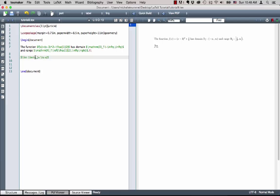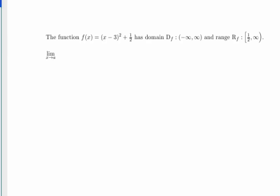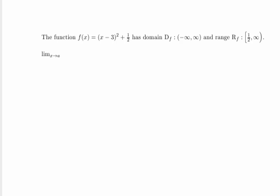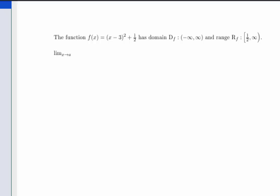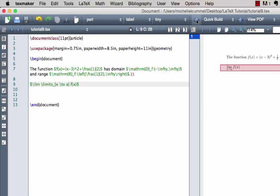If I don't use the \limits command, the 'x approaches a' will not appear underneath the lim — it will still be a subscript but appear to the right. I prefer it underneath, so I'll keep \limits. To take the limit of something, let's add f(x): the limit as x approaches a of f(x). For the left-hand limit, after the a I add a minus superscript; for the right-hand limit I type a plus.